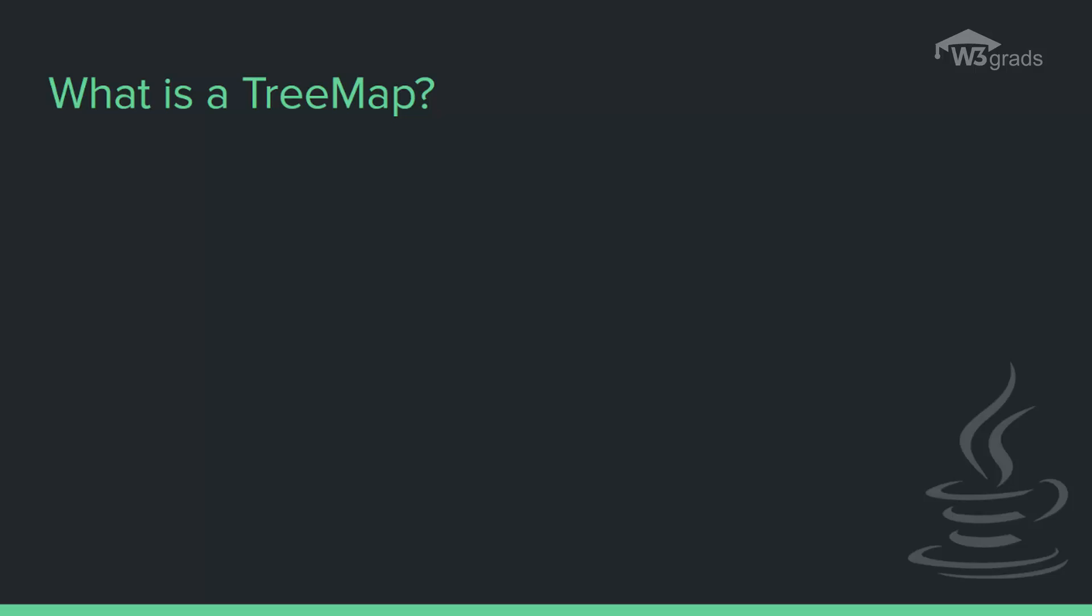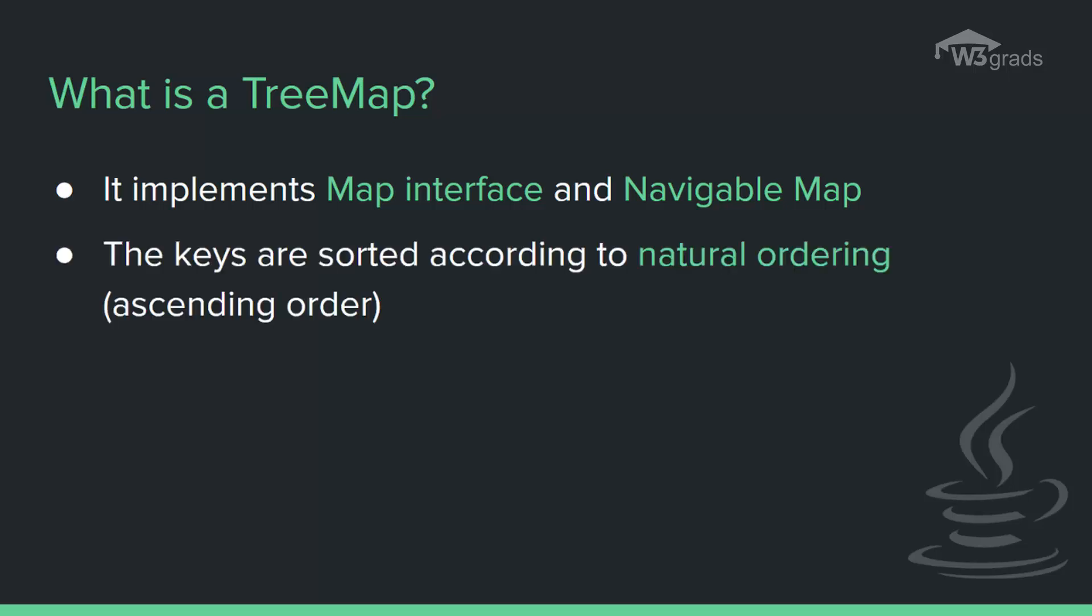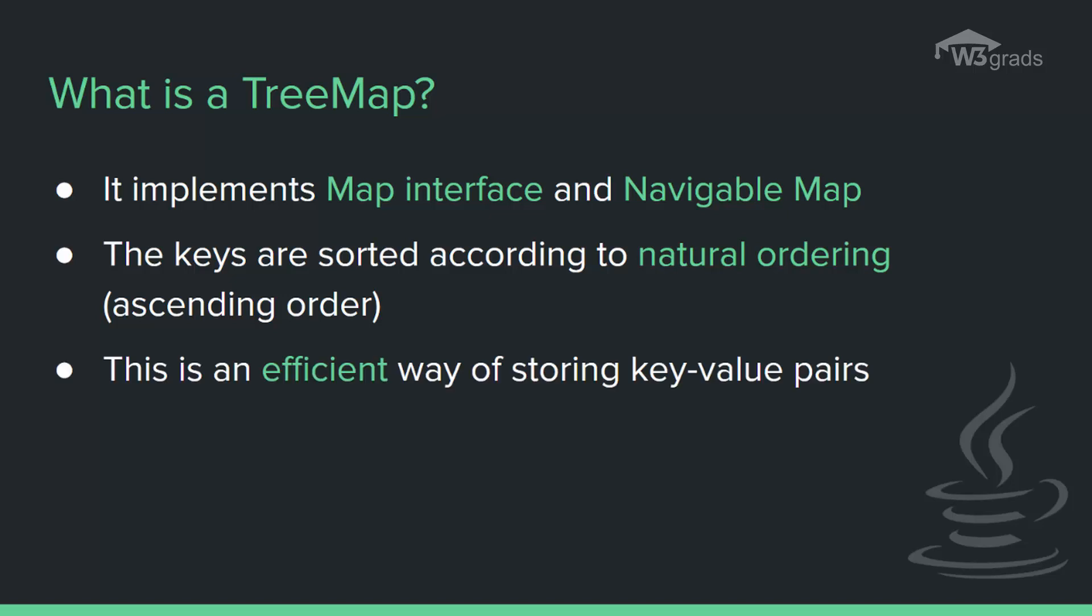The TreeMap in Java is used to implement Map interface and NavigableMap along with the abstract class. The map is sorted according to the natural ordering of its keys or by a comparator provided at map creation time, depending on which constructor is used. This proves to be an efficient way of sorting and storing the key-value pairs.